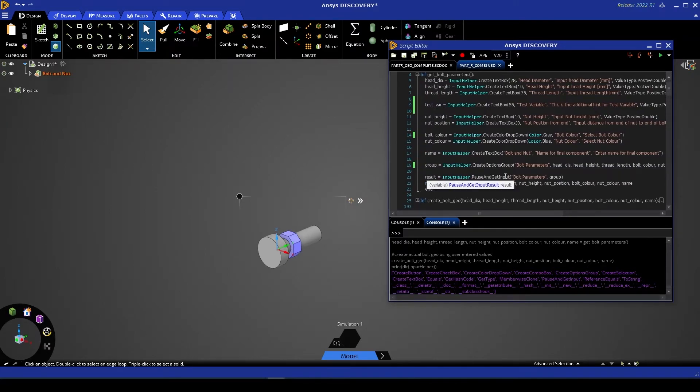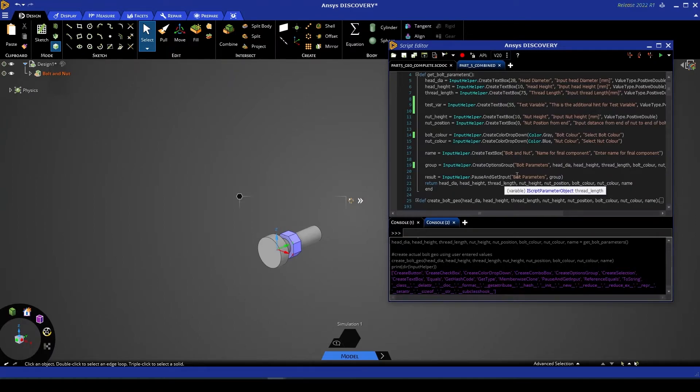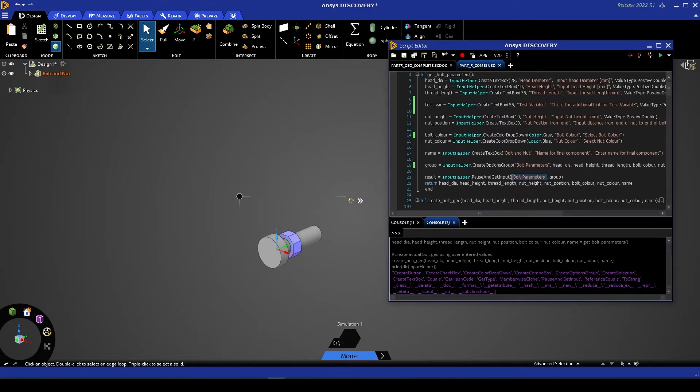Then we have our result. So our result is InputHelper dot pause and get input. We give this another name, in this case again bolt parameters, and we give this a group. In this case, the group we've defined on line 19 is what we're calling.